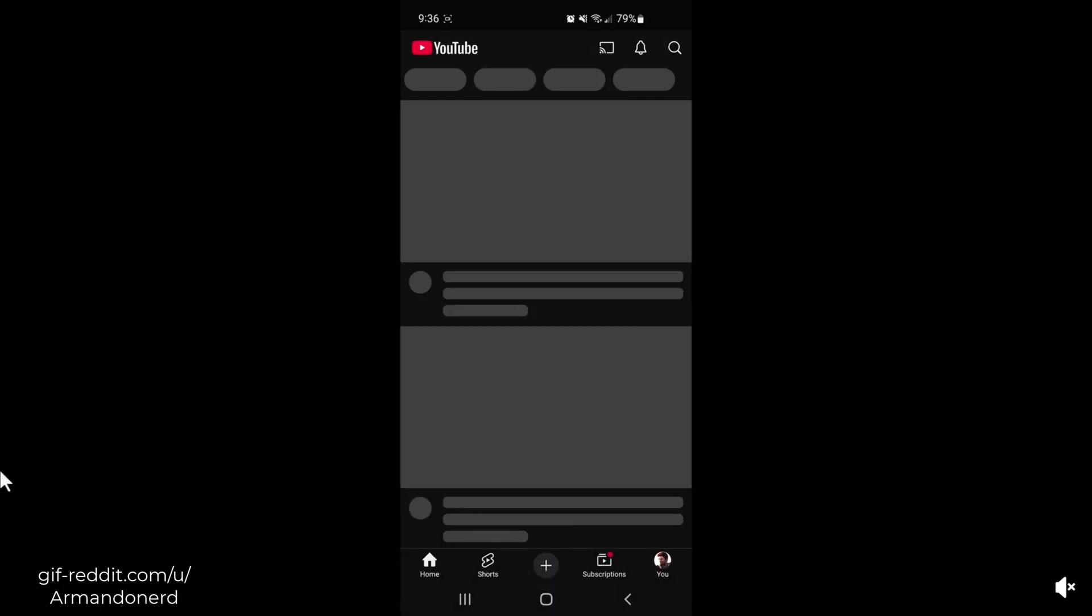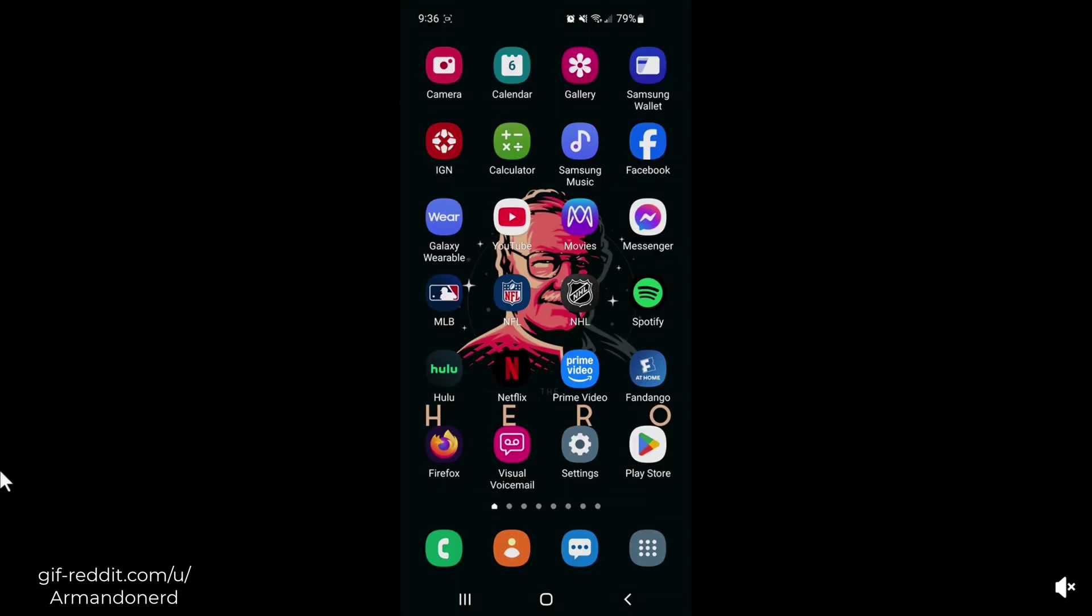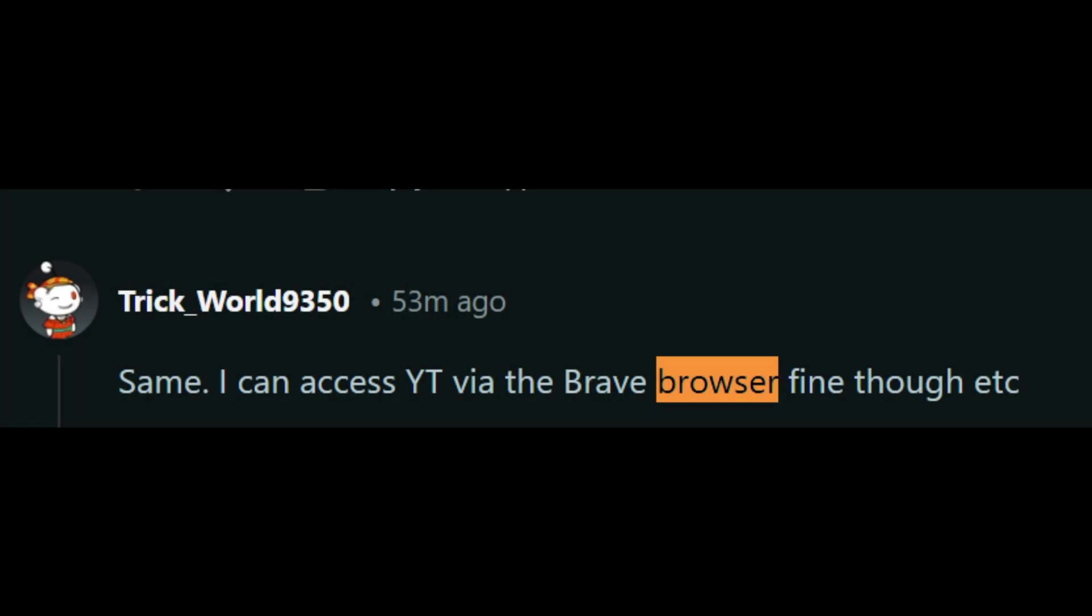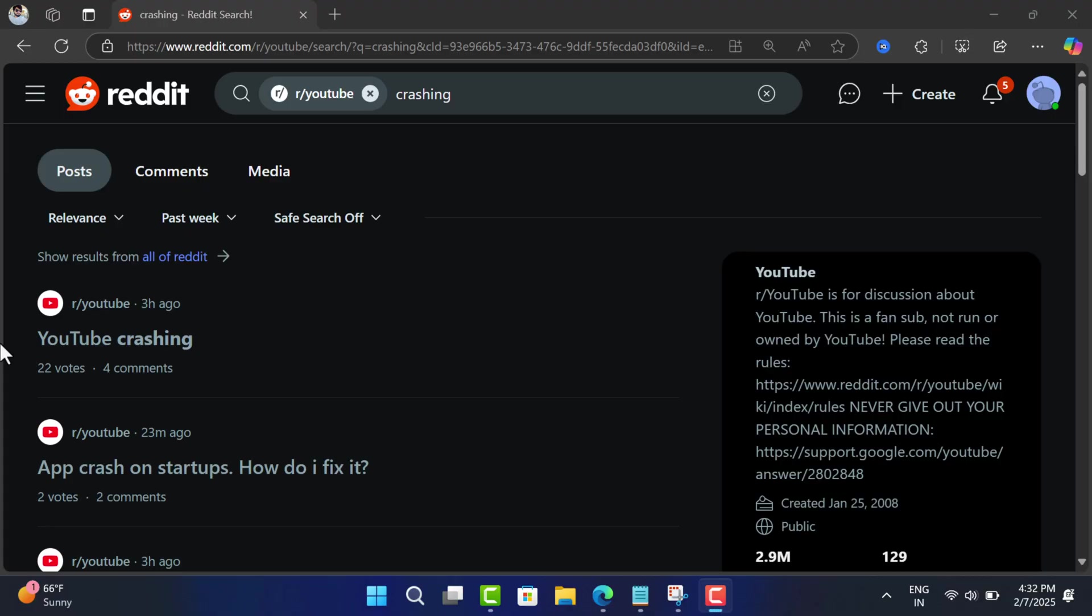The YouTube app is crashing on almost all Android devices, whether the devices from Samsung, Vivo, Realme, Xiaomi, OnePlus, or other manufacturers. They also mentioned that YouTube is working fine on their phone browser and the app is crashing only.